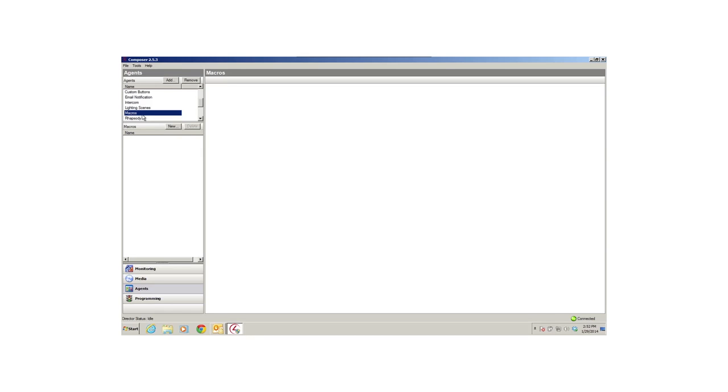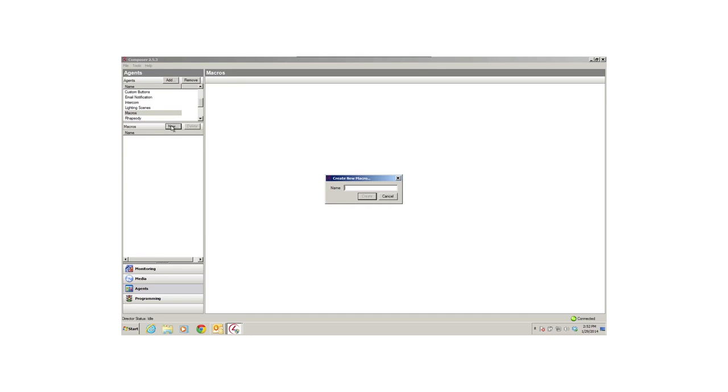The Macros agent uses programming for repeated events. For example, you've set up a program to turn on music to a specific radio station, and turn on the lights in the kitchen and the theater. Now you want to create an identical program but with some changes. Using macros makes it easy to copy and modify one program for another so you don't have to create an entirely new program.